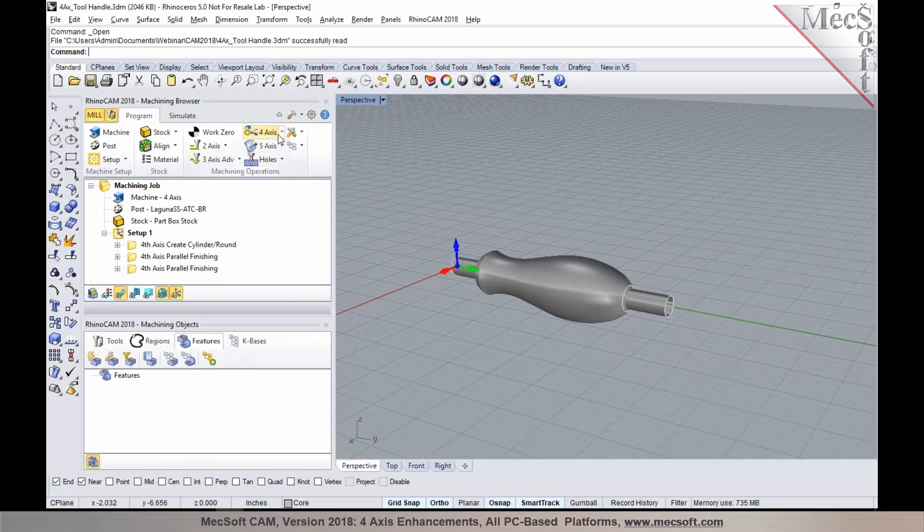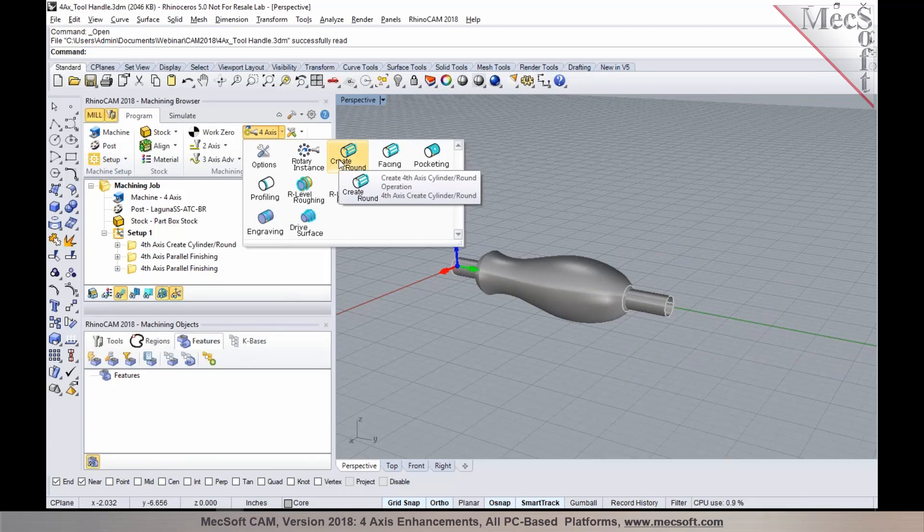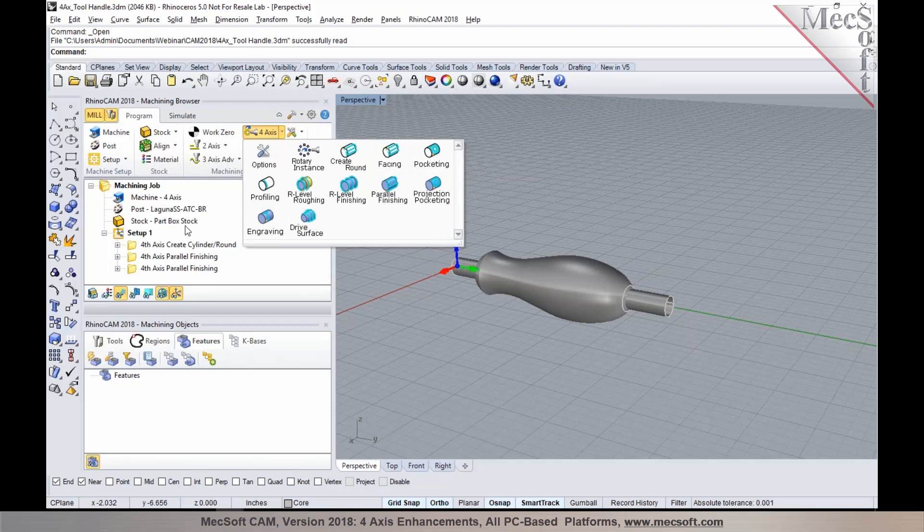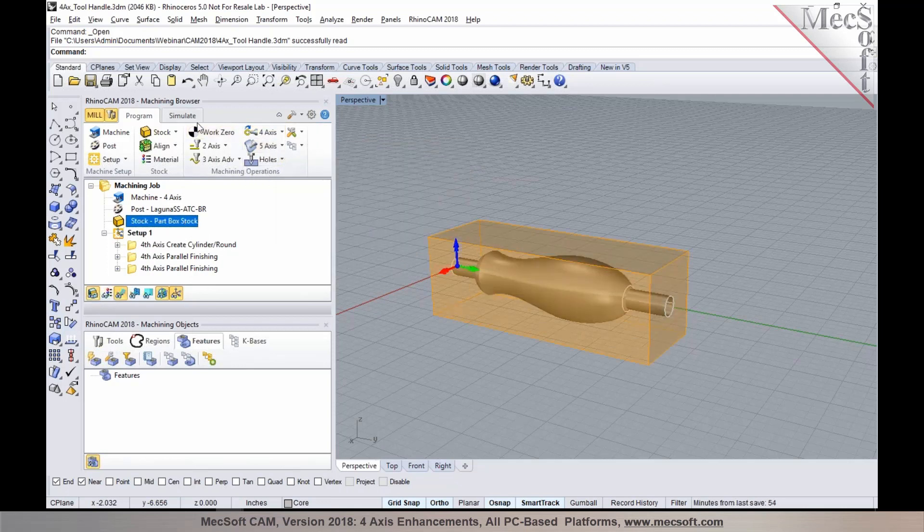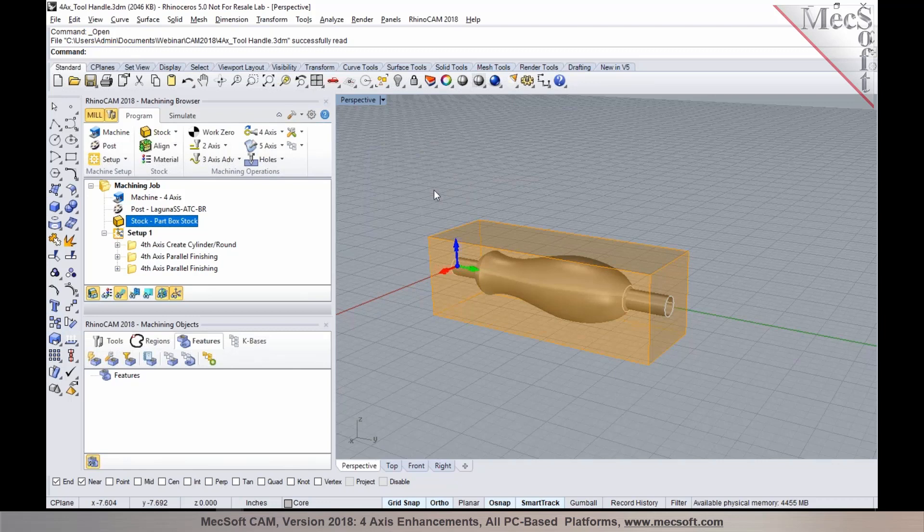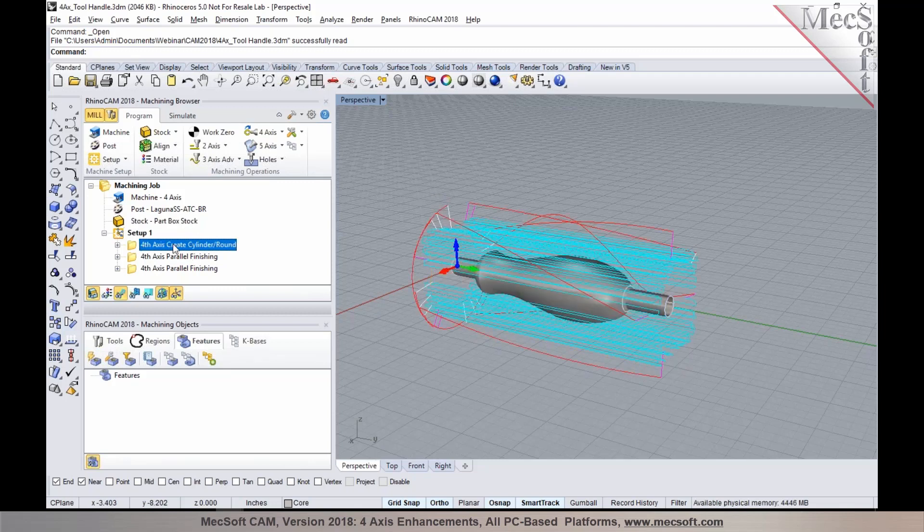There's a new four-axis method that's been introduced called Create Round Operation. In typical four-axis applications in woodworking, for example, where you're starting out with a rectangular blank, you'd want to turn the rectangular blank into a cylinder to eliminate those sharp corners. We've introduced this new operation called Create Round or Create Cylinder under four-axis.